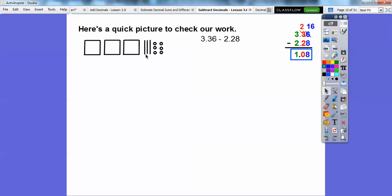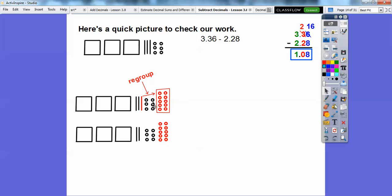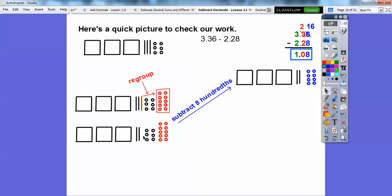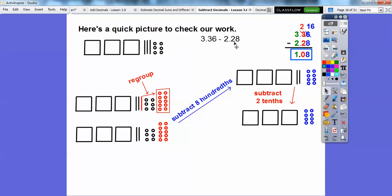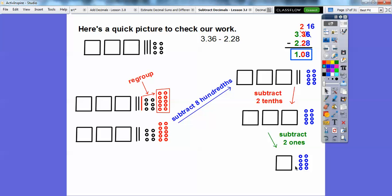Here's 3.36 in a picture model — these are ones, these are tenths, and these are hundredths. Now before we subtract the hundredths, we need to regroup: we take this tenth and make it ten hundredths. Now we subtract eight hundredths — it takes out these six hundredths and then two more, leaving eight hundredths remaining. Then we subtract the two tenths and subtract the two ones. We're left with one, zero tenths, and eight hundredths — so 1.08.